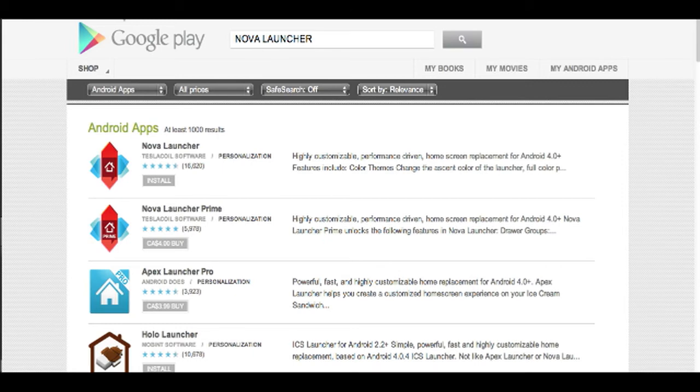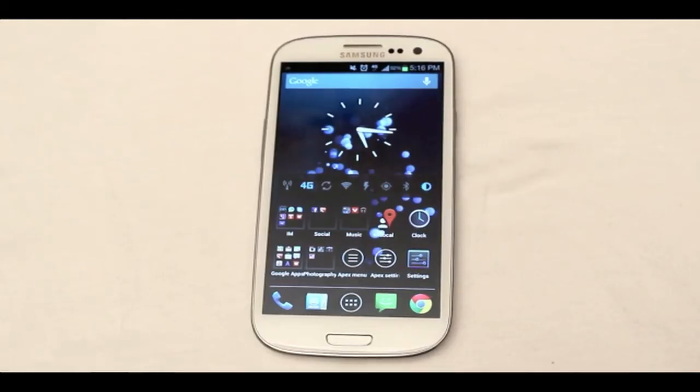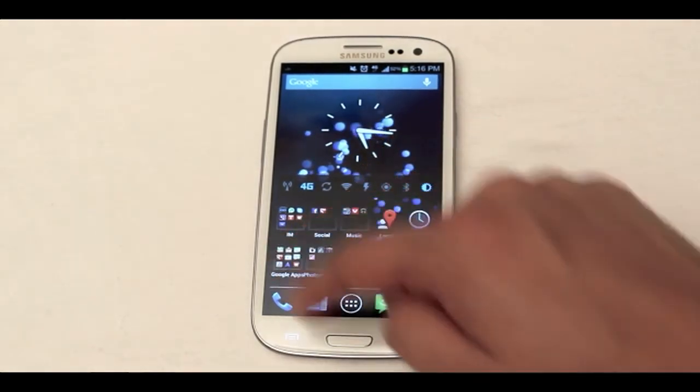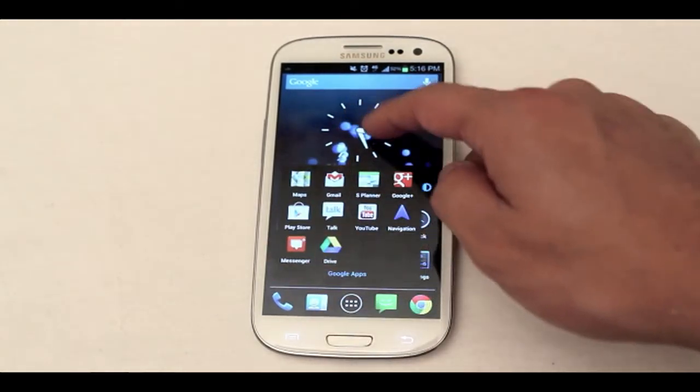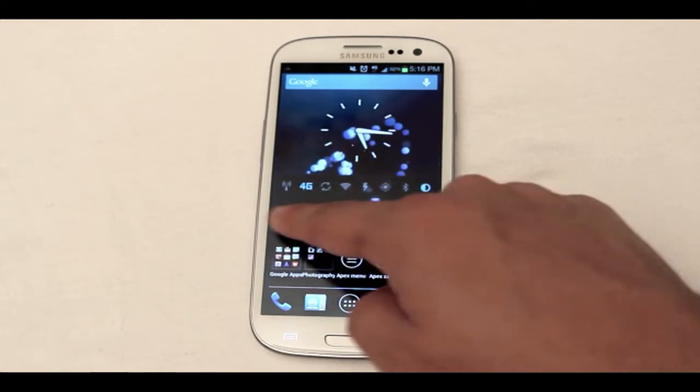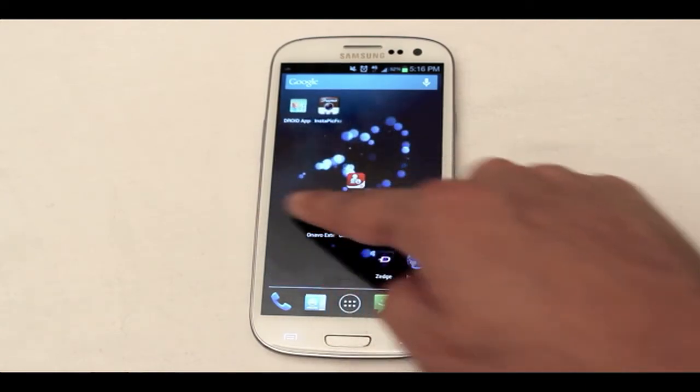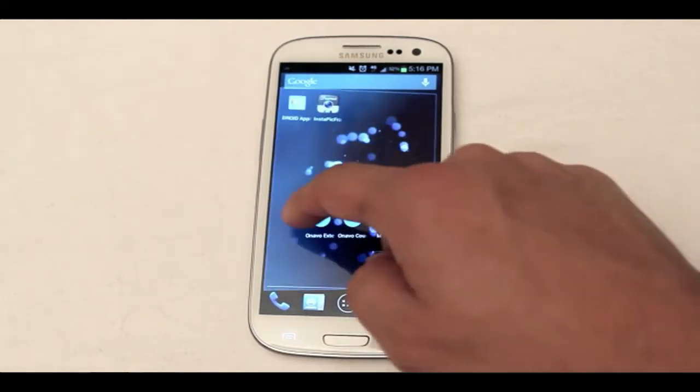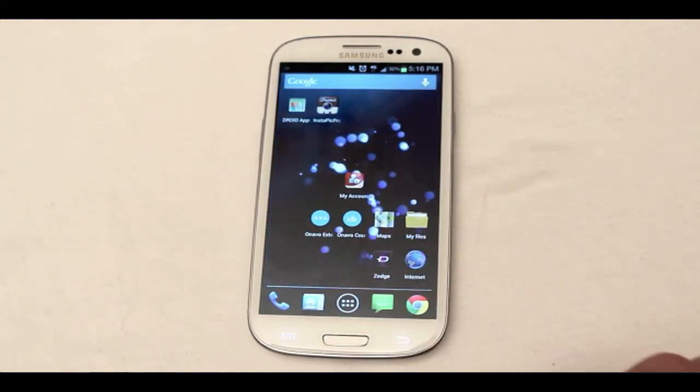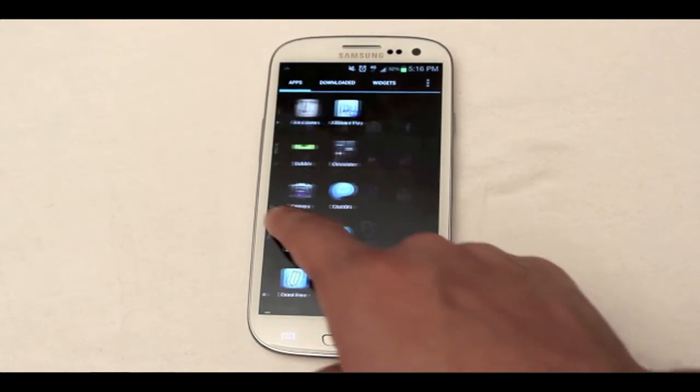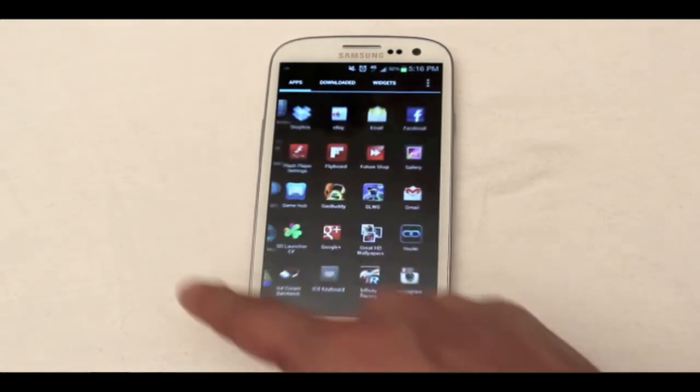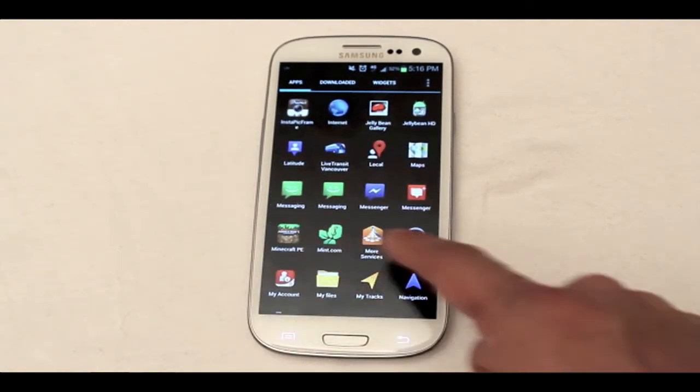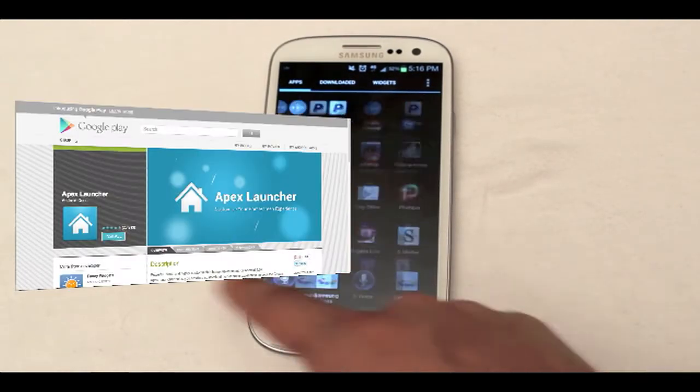Next is Nova Launcher. It's also another launcher that gives you the look of stock Android and has the same core functions as Apex Launcher with some minor differences in terms of features. The differences when it comes to features will all be listed on the Apex and Nova pages.